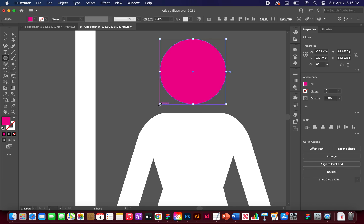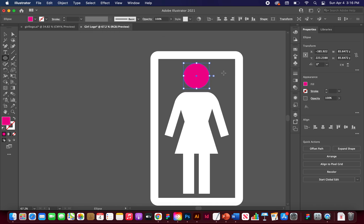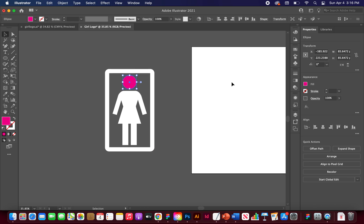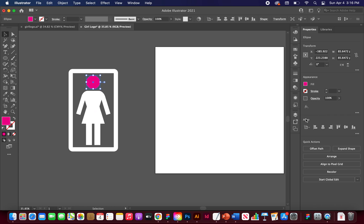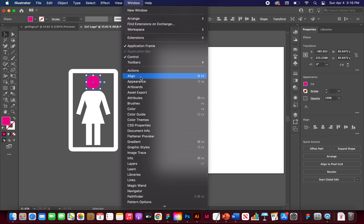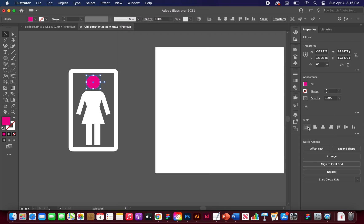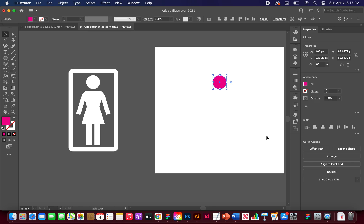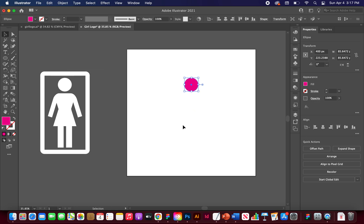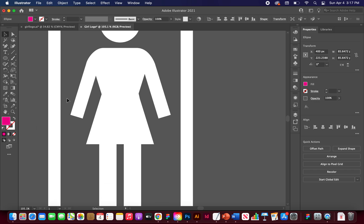You can also hold the Spacebar while dragging to reposition the shape. Once you have the circle roughly in place, bring it to the center of the artboard using the Align panel — go to Window > Align if you don't see it. In the dropdown, choose 'Align to Artboard', then click 'Align Horizontal Center'. Don't hit Vertical Center, as that would move it down.